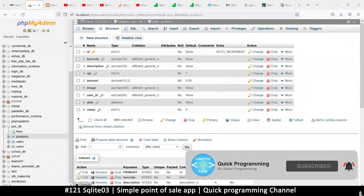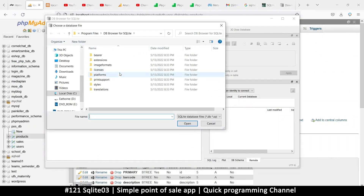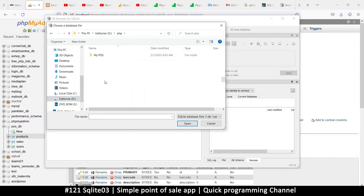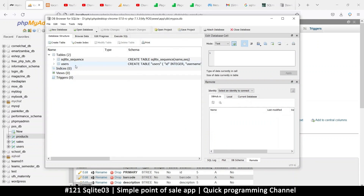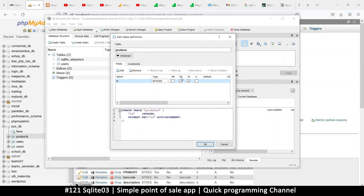With this in mind, let me open my SQLite Browser and then open my database again — same database from my project. There we go: PHP, nope, wrong folder — www, appdb, there we go. Open. So here what I need is to create a table, and this table is 'products'. Let's add a field: id, it's an integer, auto increment, and primary key.